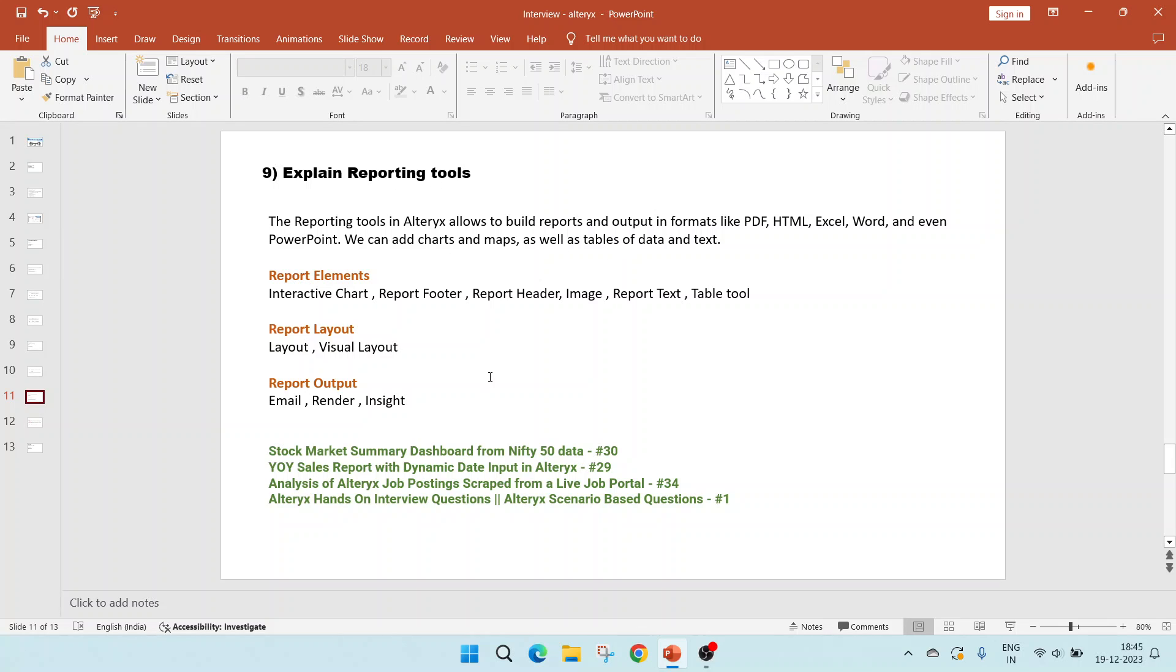The reporting tools are divided majorly into three chunks. The report elements, where we have interactive chart, report footer, report header, image, report text, and table tools, which are commonly used. Report layout has layout and visual layout. Report output has email, render, and insight.